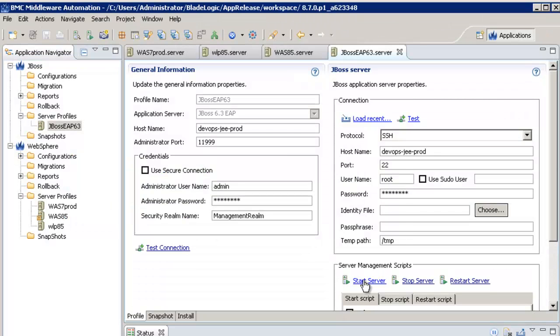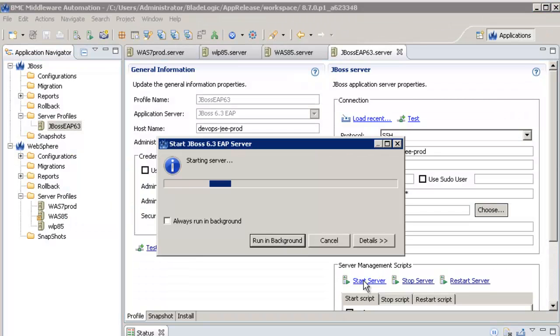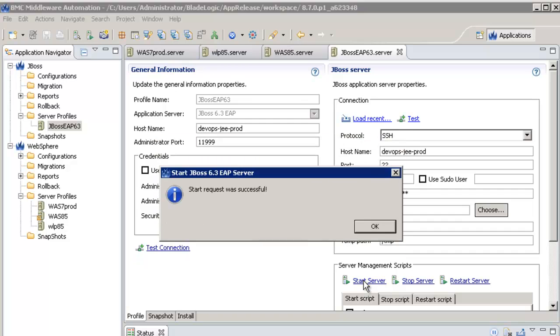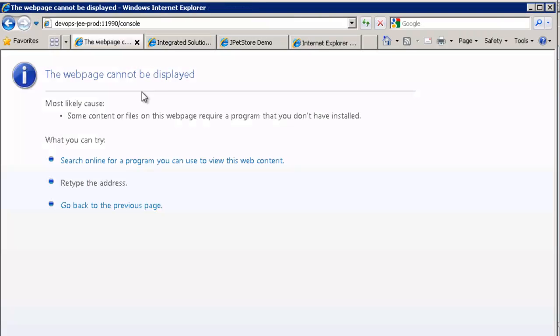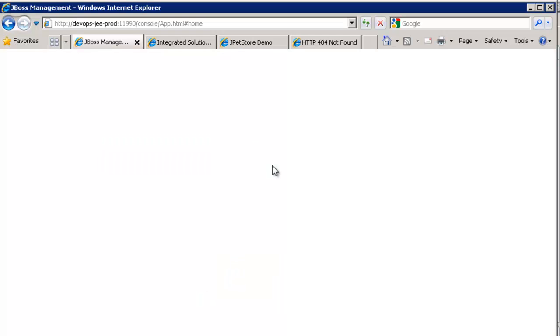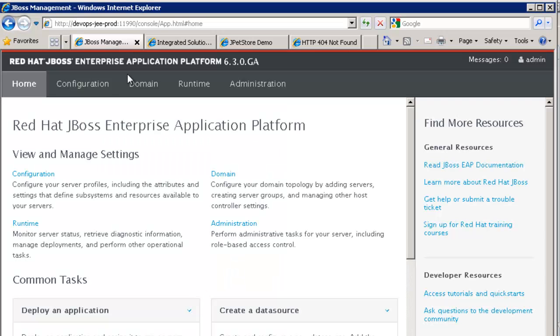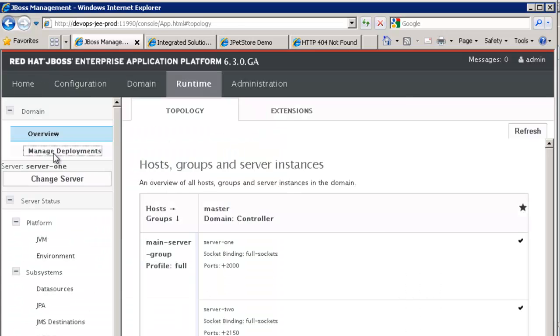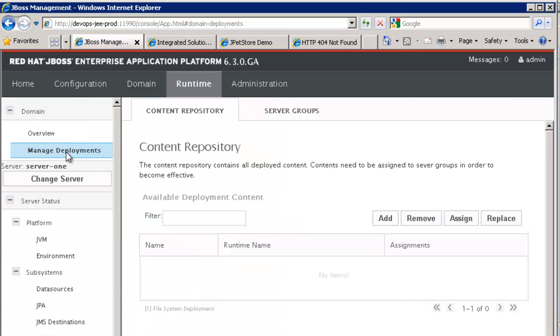I can start it directly from BMC Middleware Automation console in one click. Now that it is started, I can see that on my JBOSS environment, I have no application deployed and I have only the default JDBC data source.